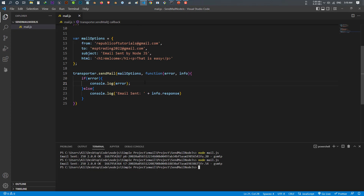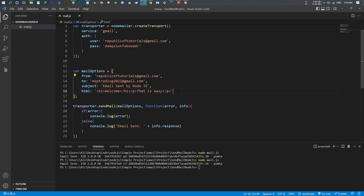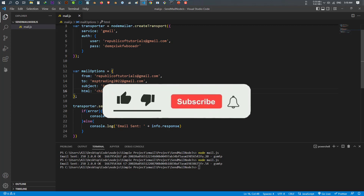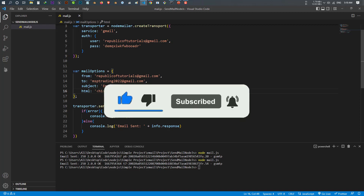So now you've learned how to send an email using Node.js. In the next video we're going to build an HTML form where you can enter the recipient's email address, the subject, and the email body, and send it with a button click. If you liked this video, make sure to like, subscribe, and press the bell icon. Have a great time!